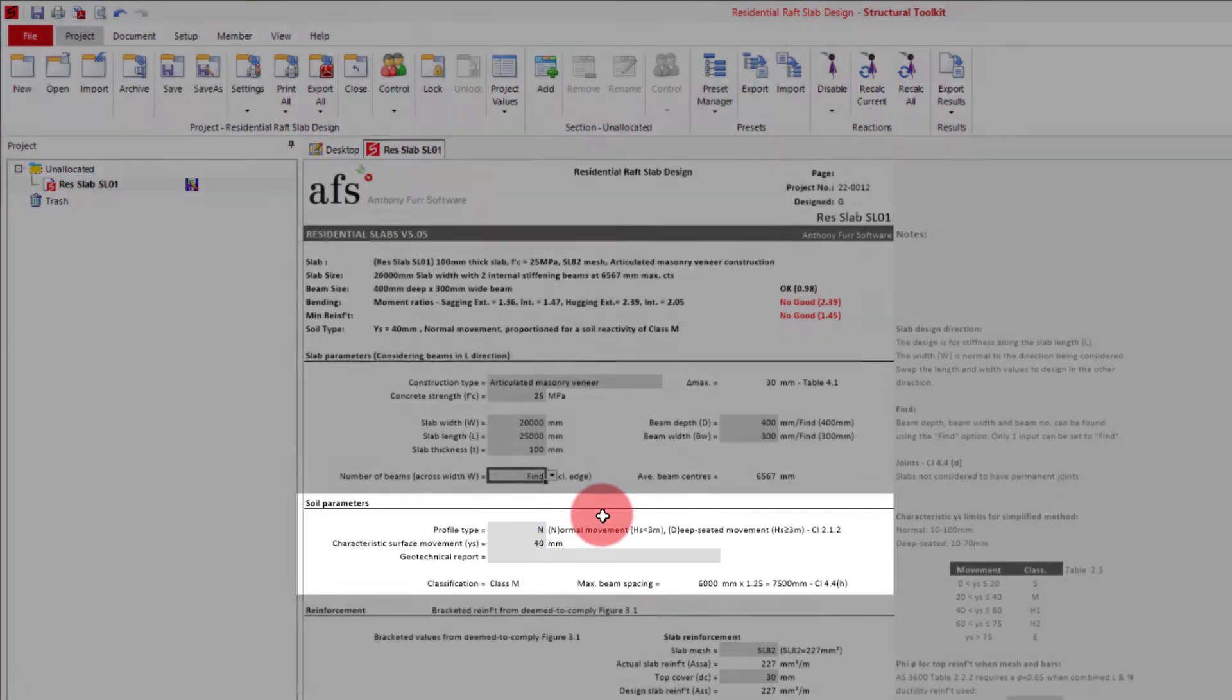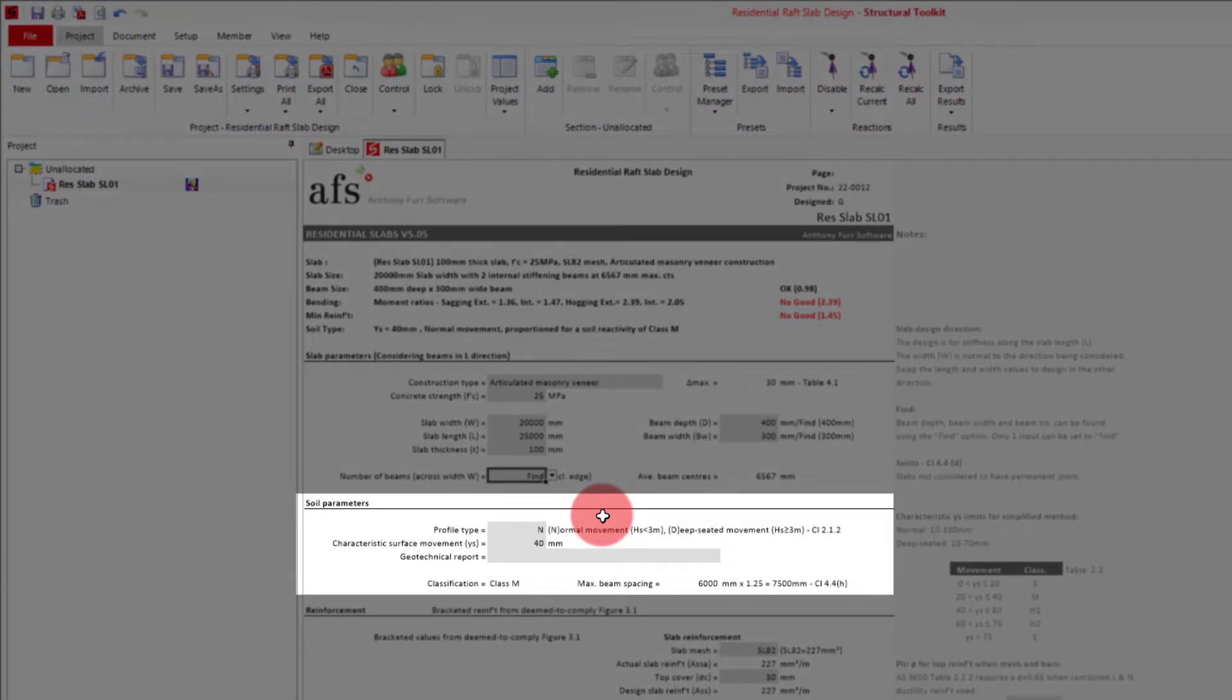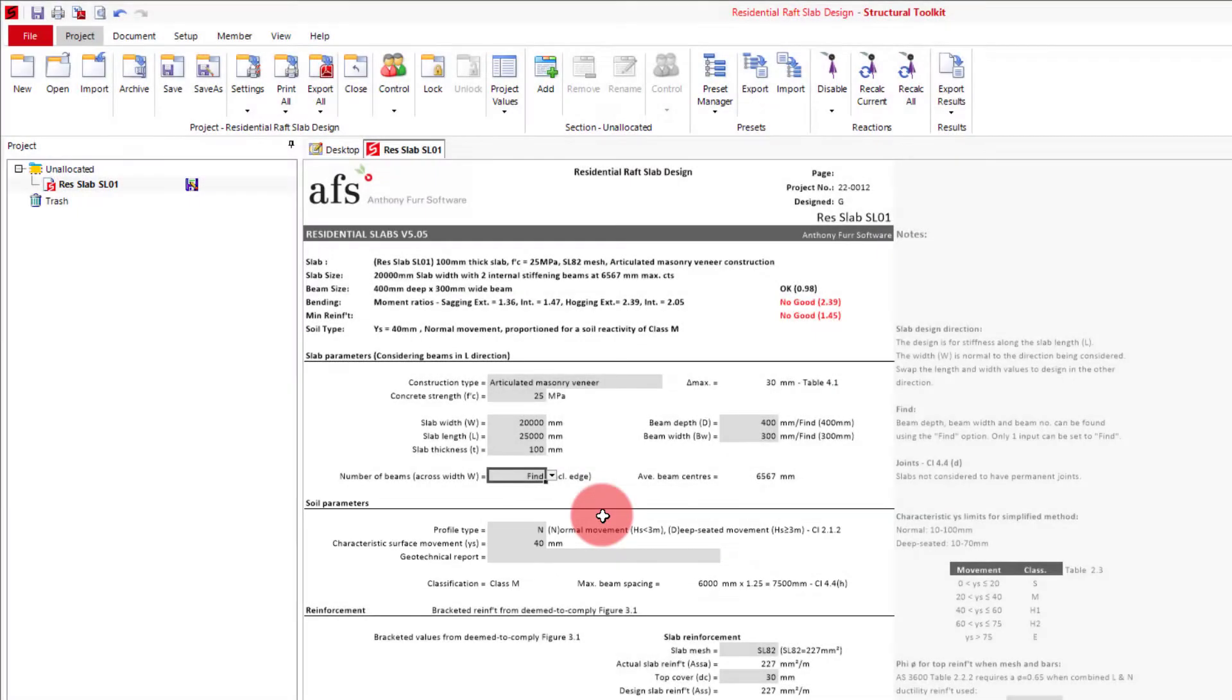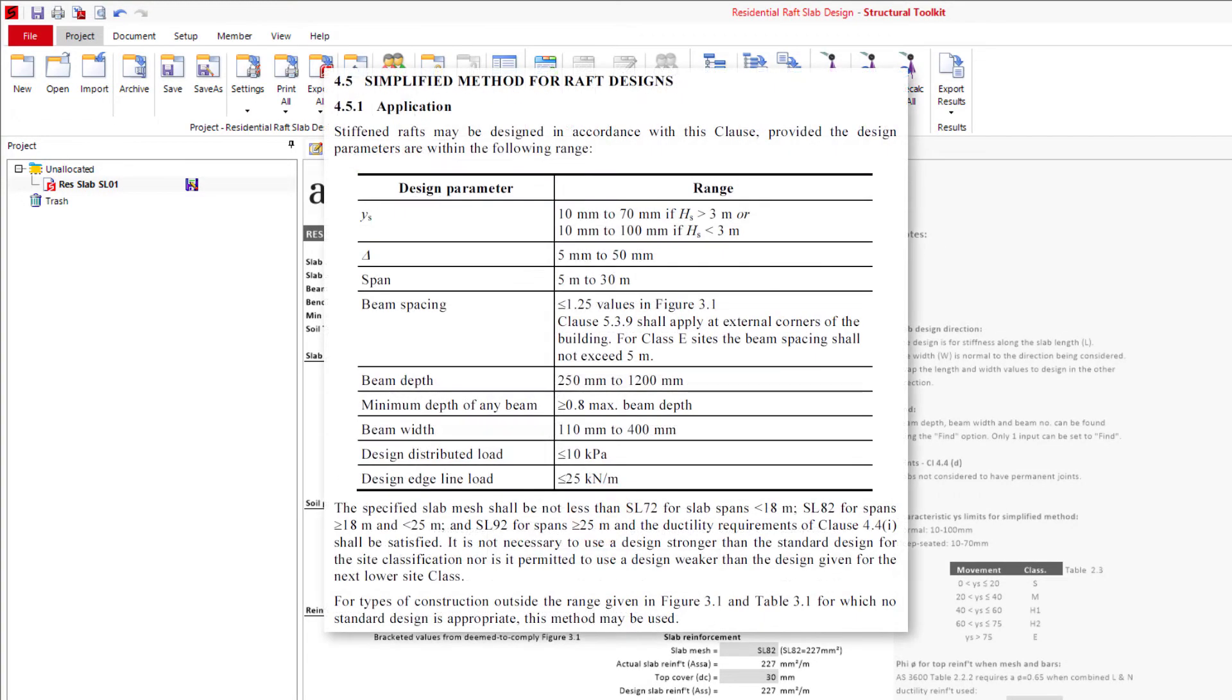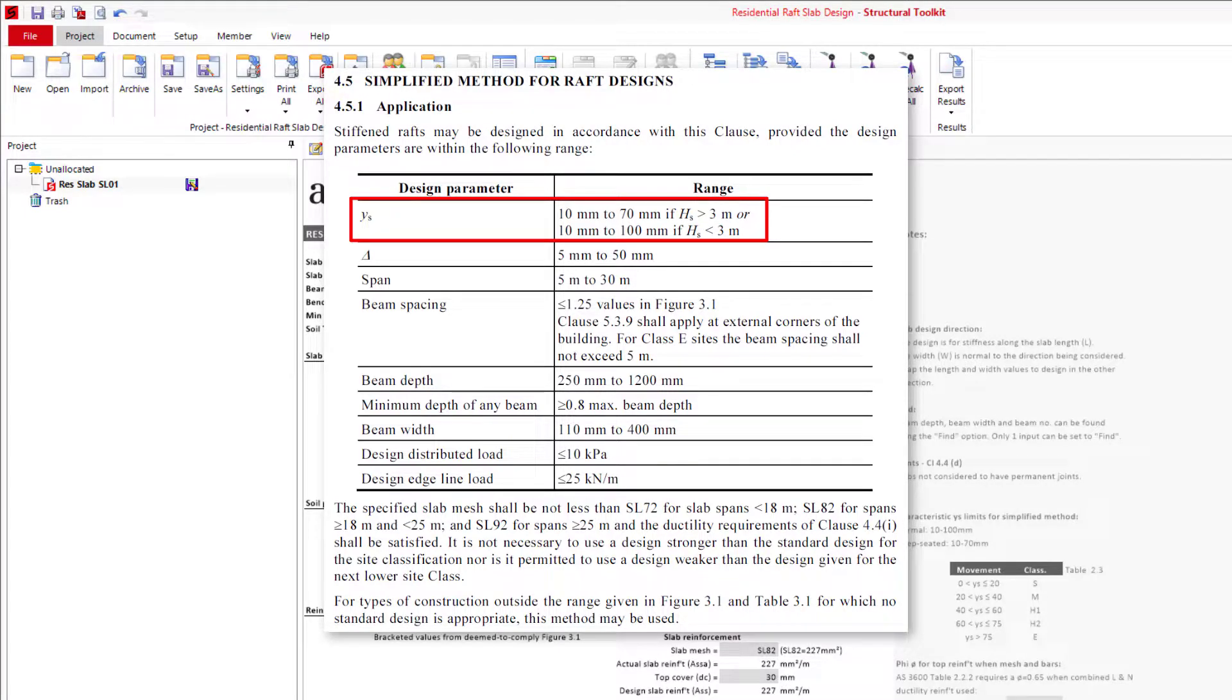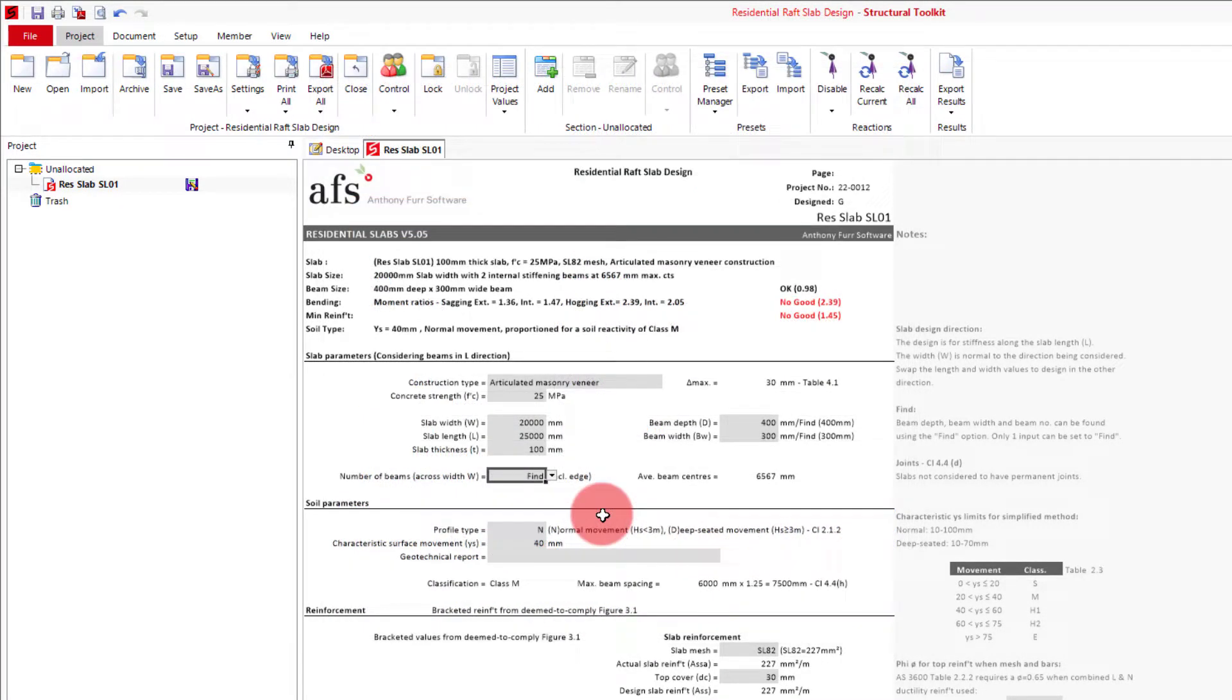Next we have our soil parameters, with the first input being the profile type, which specifies whether the soil has deep-seated moisture changes, with a design depth of suction change being Hs of 3 meters or more. This option will affect the limits of the Ys we can specify, and also the stiffness requirements, which we will see later.